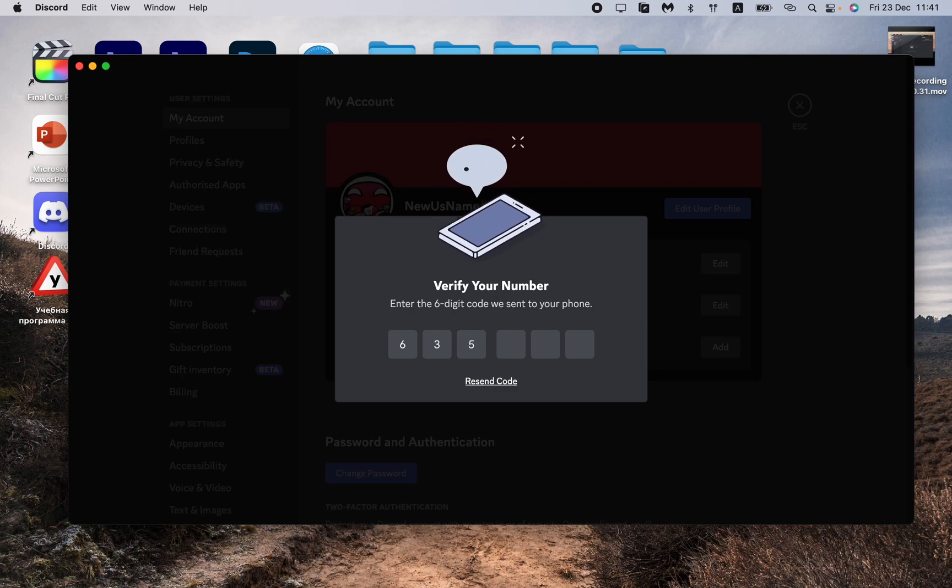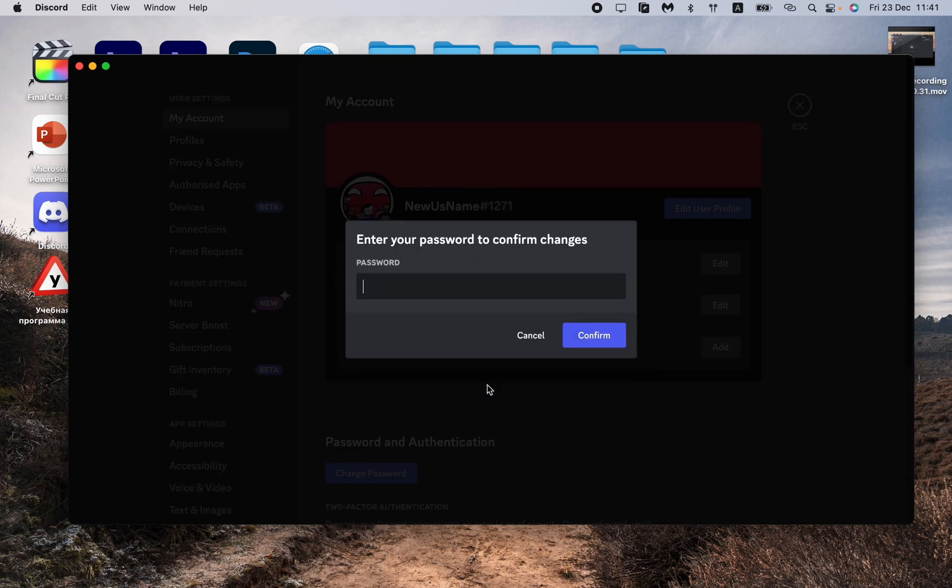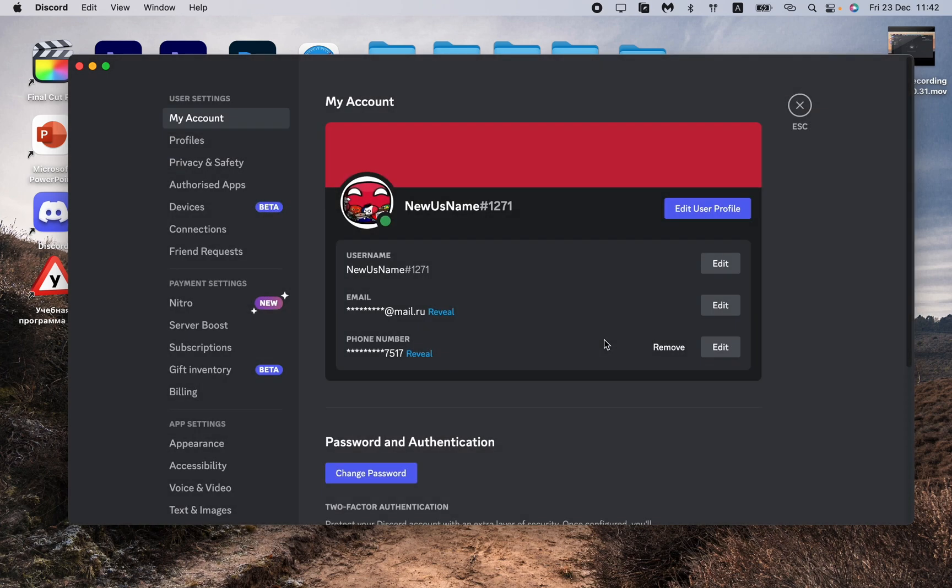Six three five eight seven zero zero. Then all we need to do is input our password into our Discord account and click on Confirm. As you can see, we successfully added our phone number.